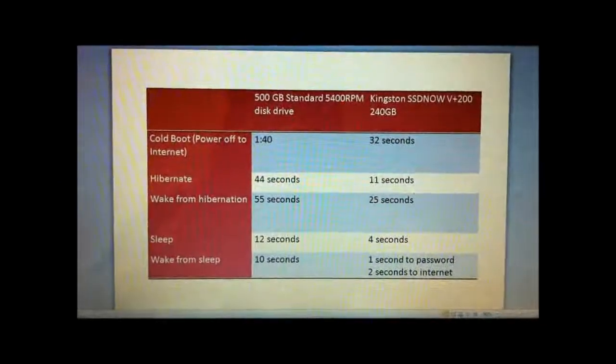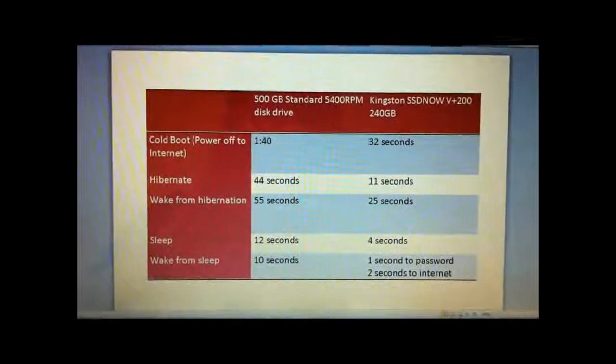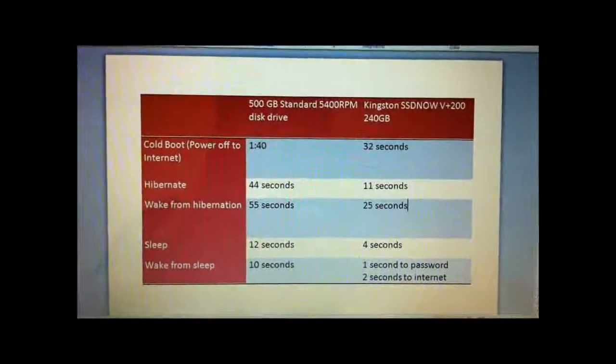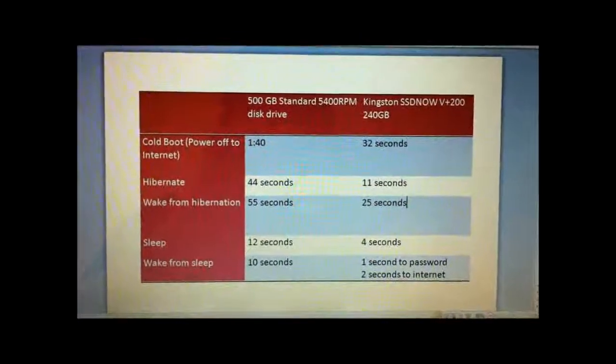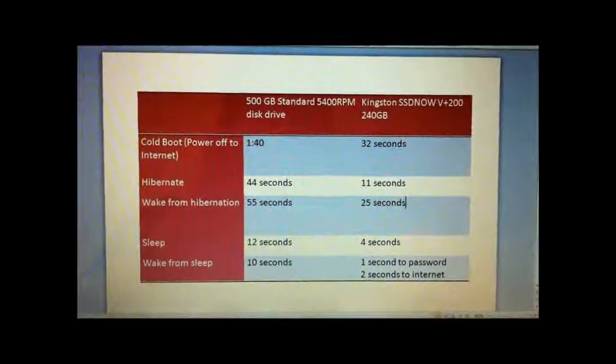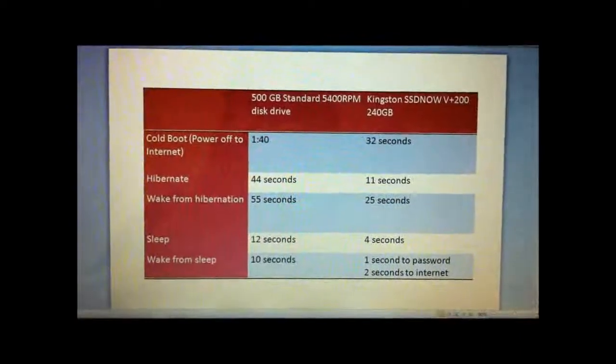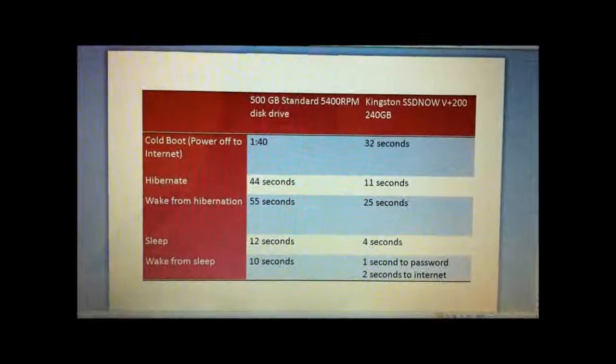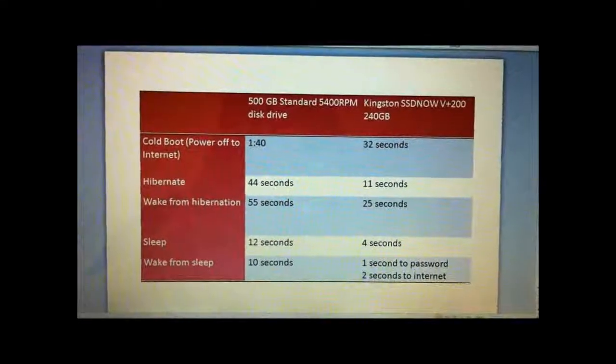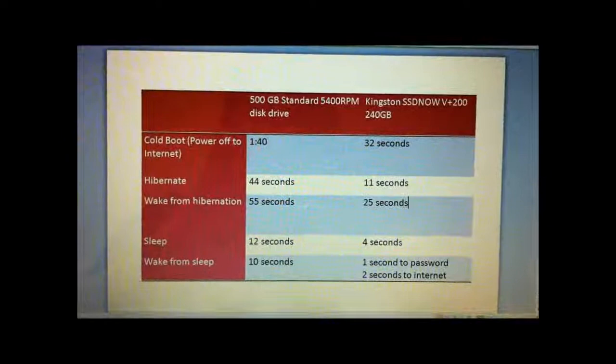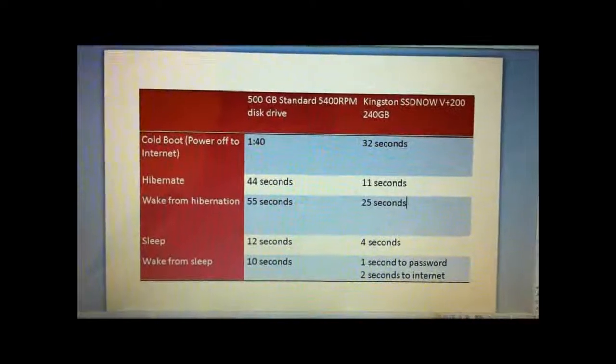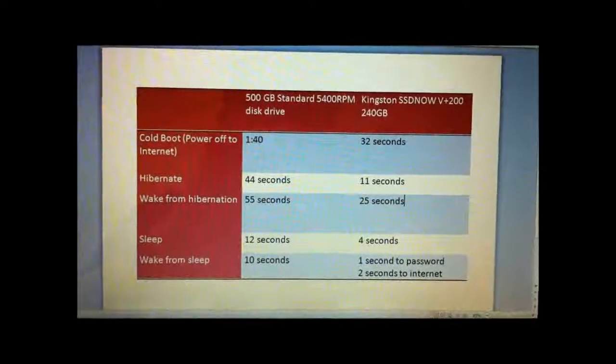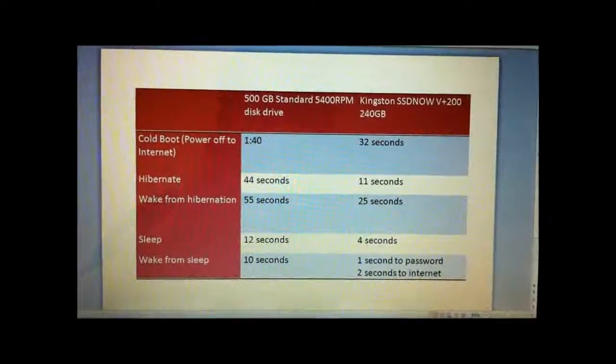So significant gains that make this solid state drive feel a whole lot faster which is great for students going back and forth to classes. So you can get there right last minute, flip on your computer and be ready to take notes.